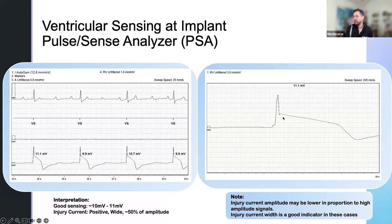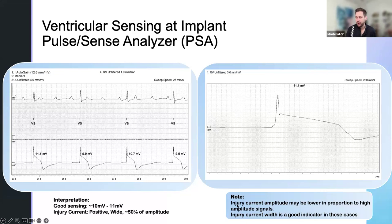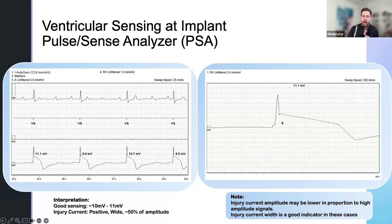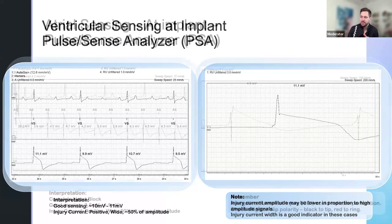Looking at this blown-up version — with the Avid programmers you have a way to take a close look at the signal itself. Looking at the unfiltered signal, you have this beautiful injury current here. I know I'm really driving this home, but it's so impactful when you're doing testing of leads. One thing to keep in mind is that injury current — we always want a positive one, and I'll mention that in the next slide.